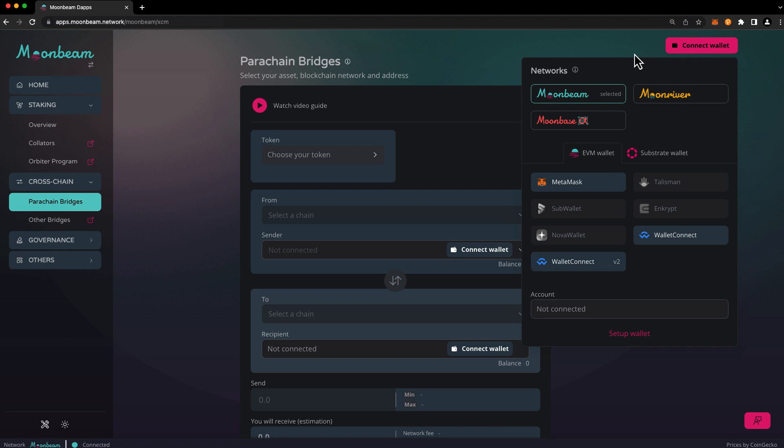Since we'll be making a cross-chain transfer from Polkadot to Moonbeam, we'll need to connect both an EVM and a substrate wallet. The Moonbeam dApp supports a wide variety of wallets, so you have the flexibility to choose your preferred options.